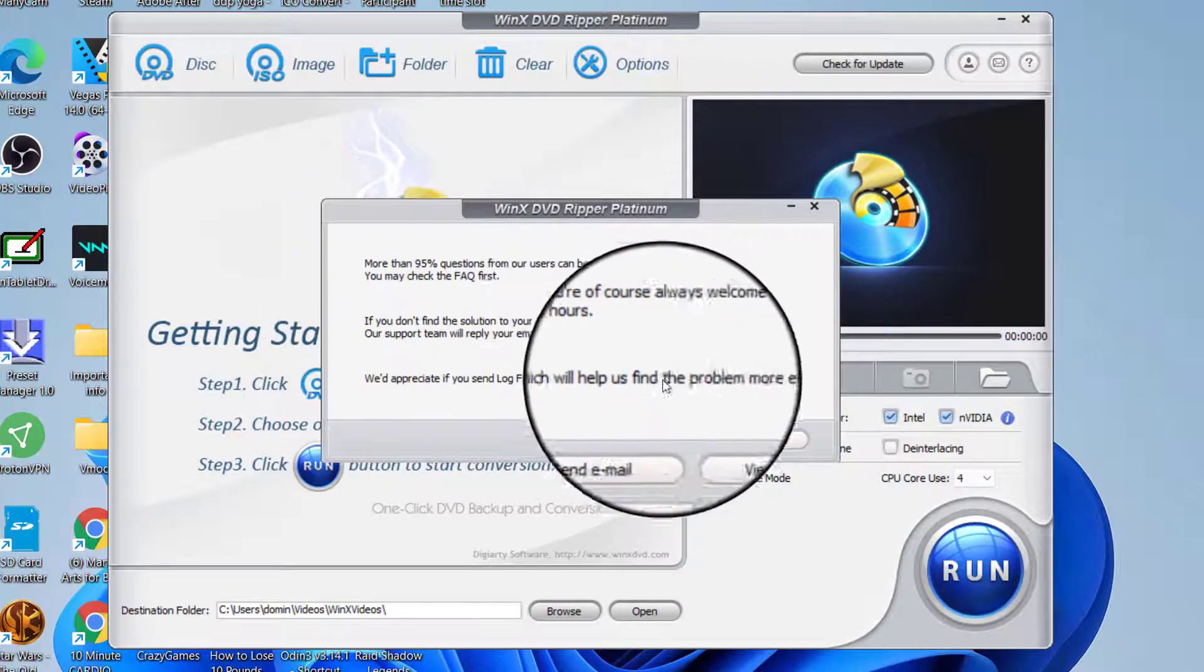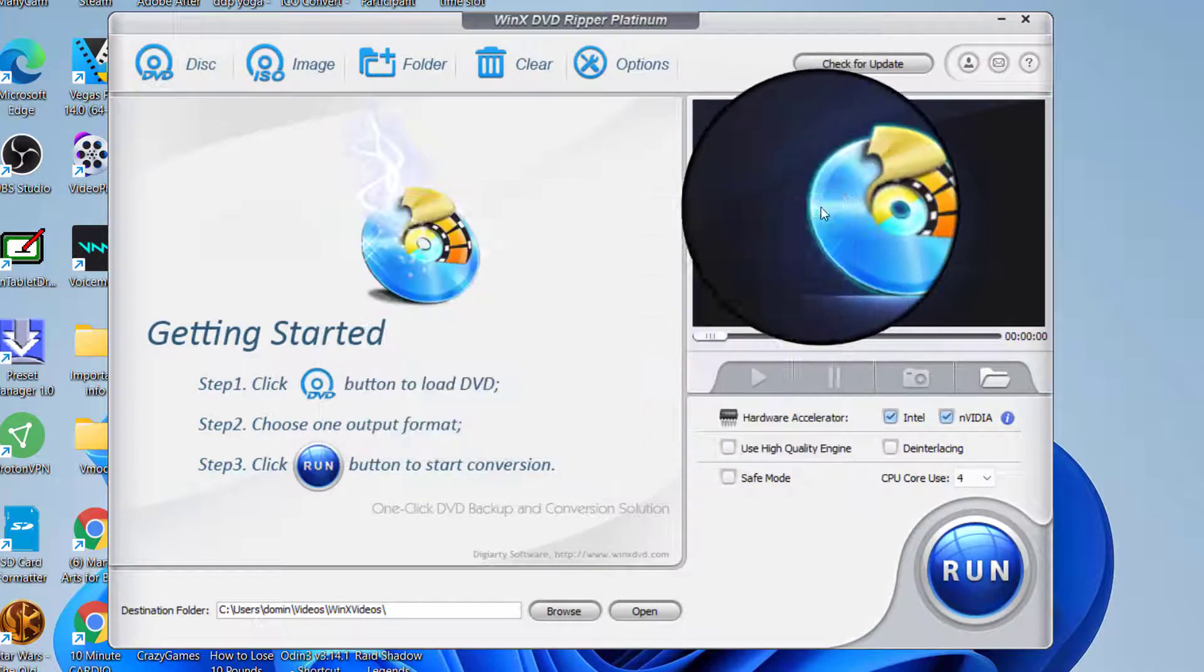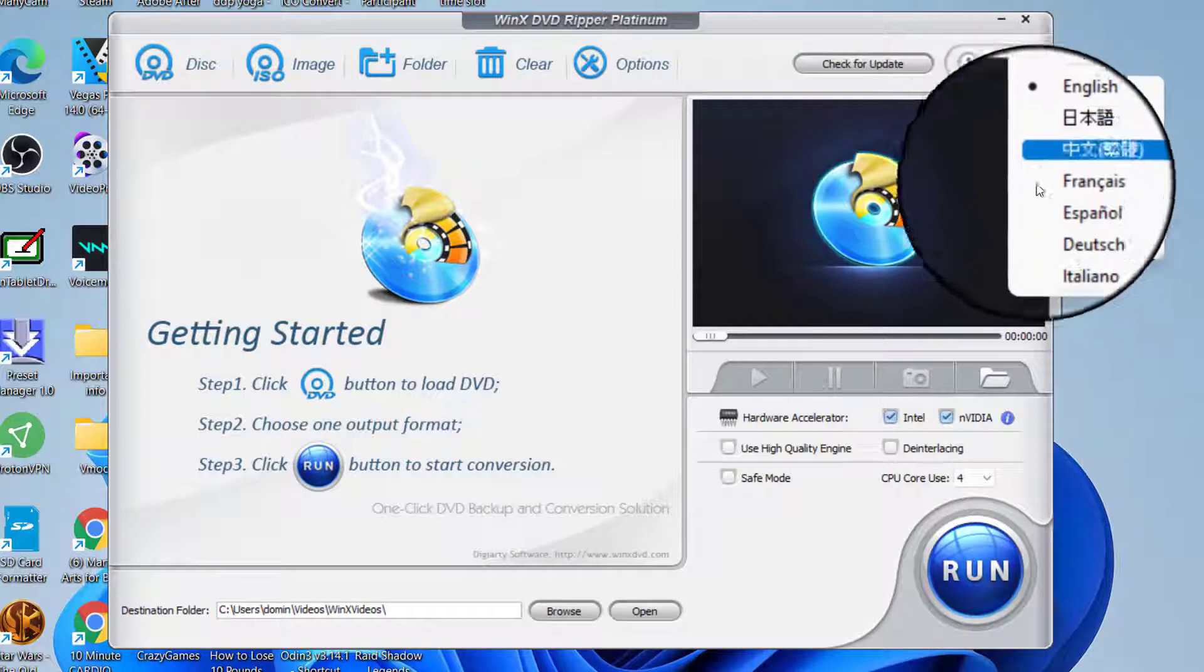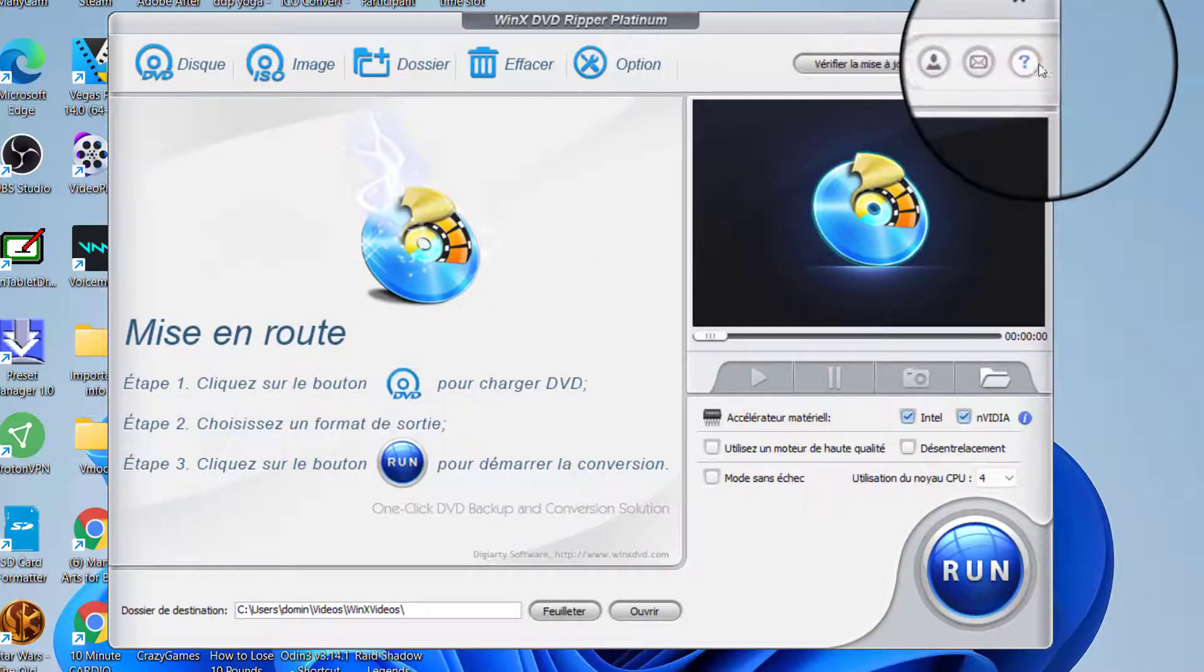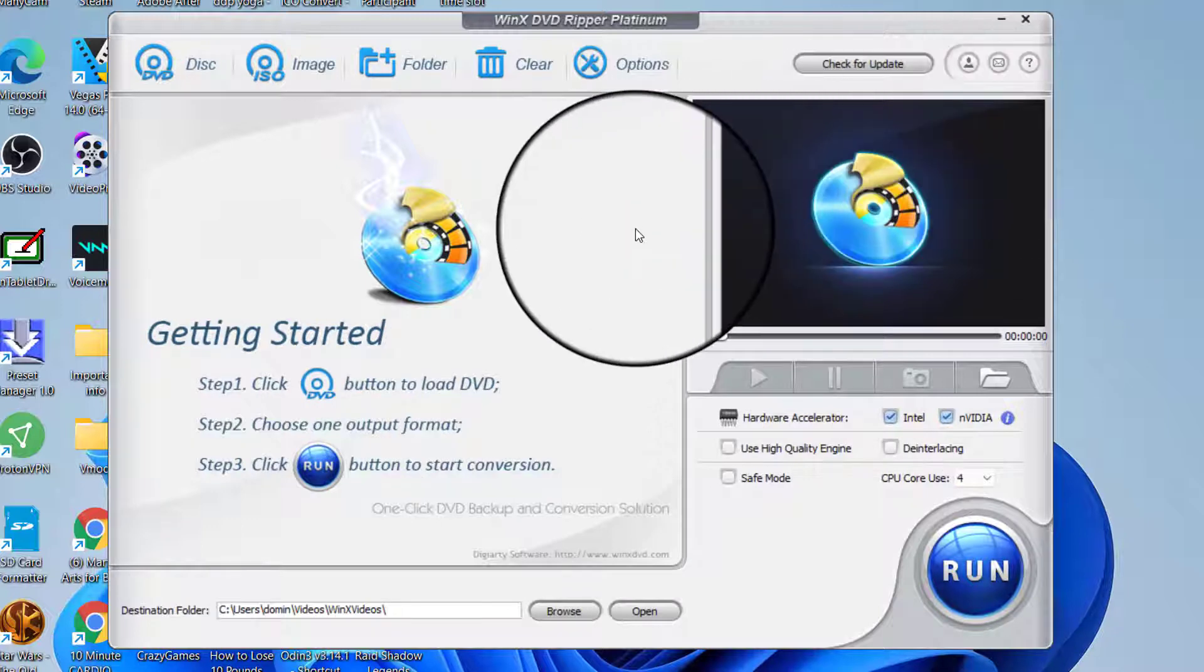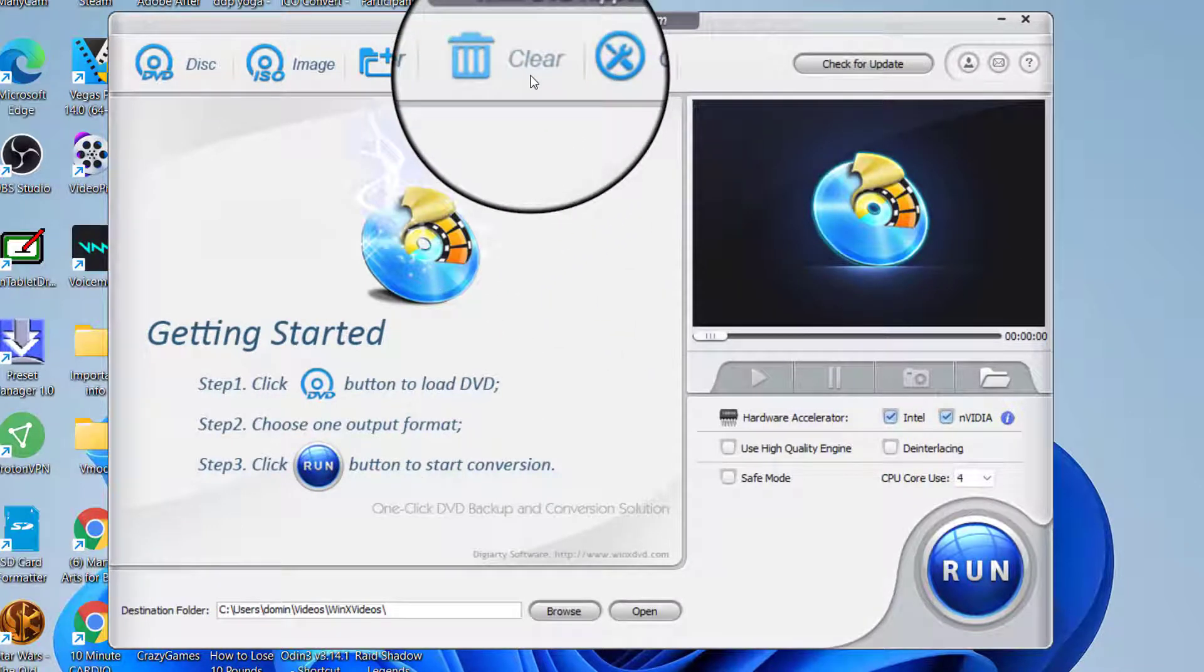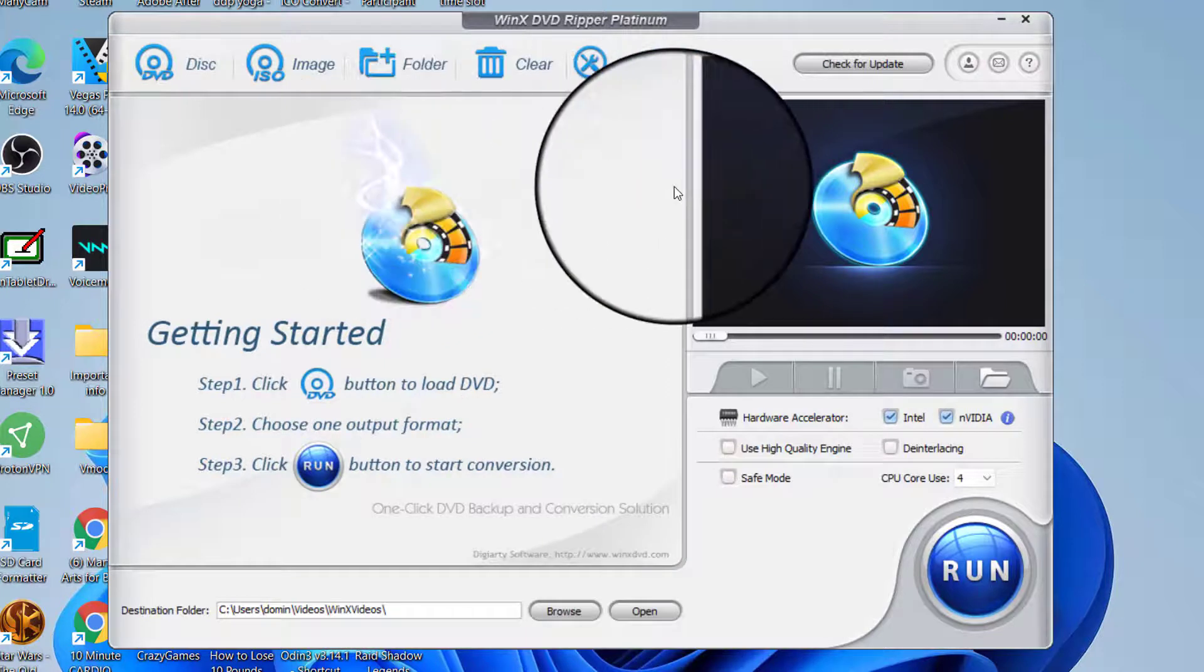There is an option where you can send an email to support if you have any questions, and there's a questions button here. You can switch the language to French, English, Spanish. You can also clear the queue to clear the queue here.